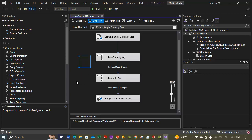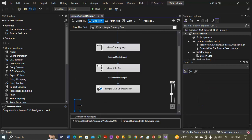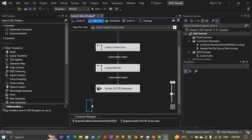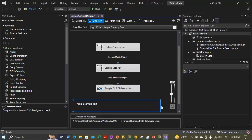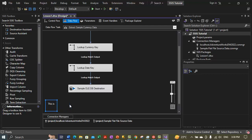Now let's go ahead and add the annotations, which are basically used to describe the package. We can right-click anywhere in the background of the data flow design surface and we have the option to add an annotation — click on 'Add Annotation'. Let's add some text at the bottom of the package to describe it.